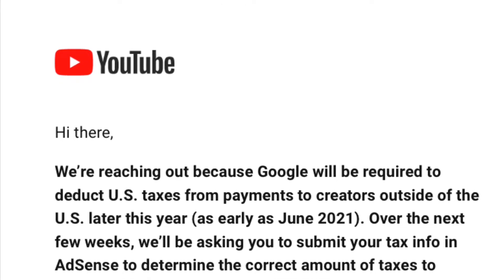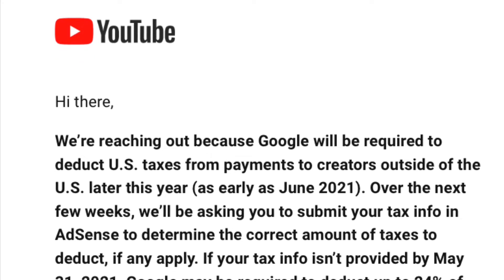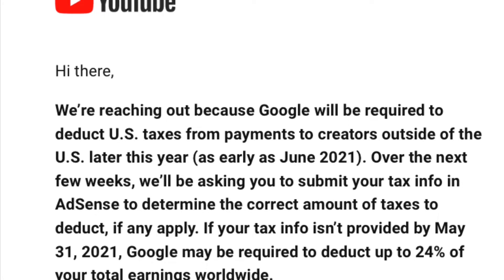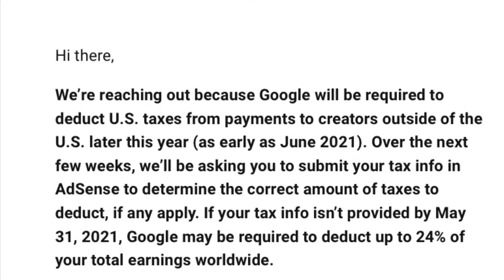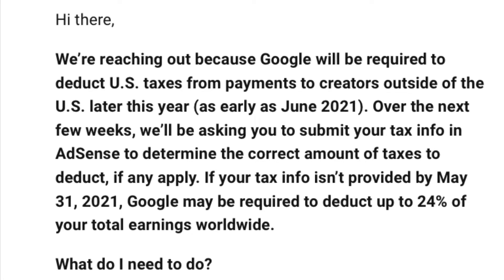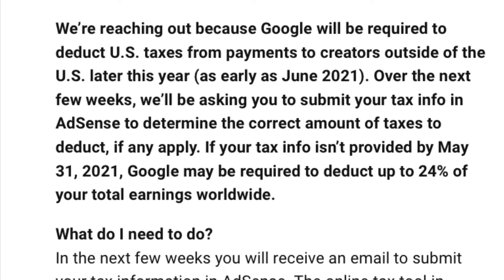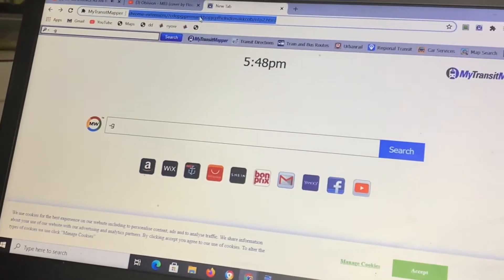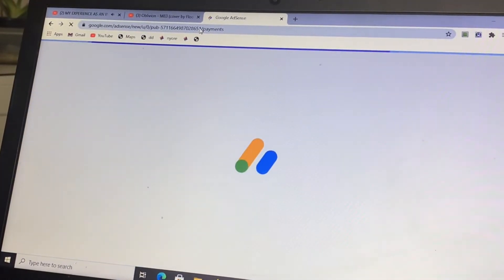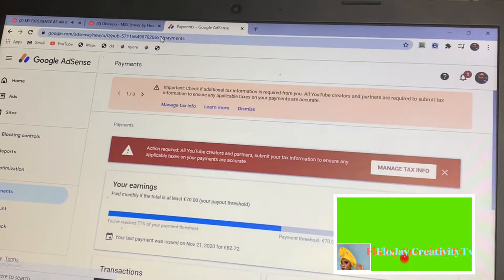This message was sent to every YouTuber regarding new developments. Google will be required to deduct US tax from payments to creators outside the US. So if you are in the US, this is not for you — this is for those outside the US. You are required to submit your tax information in your Google AdSense account. If you did not do this before May 31st, your Google payments will be deducted up to 24 percent. But if you do this, your tax can be as low as 8 percent or zero percent deducted.